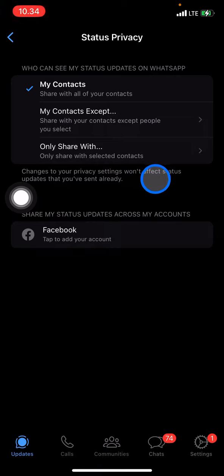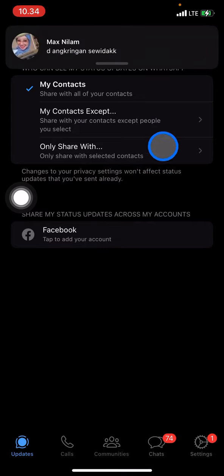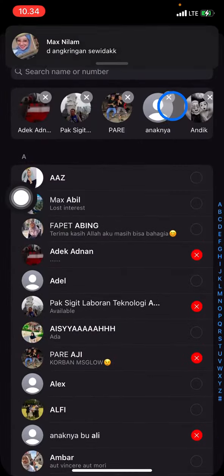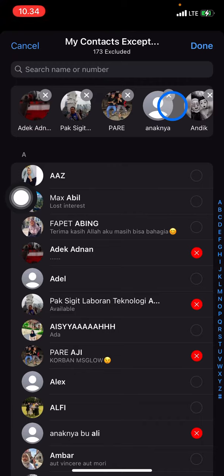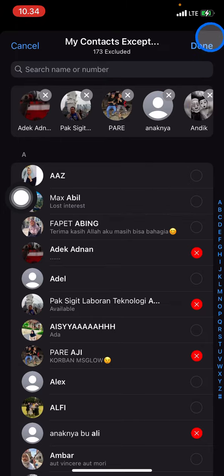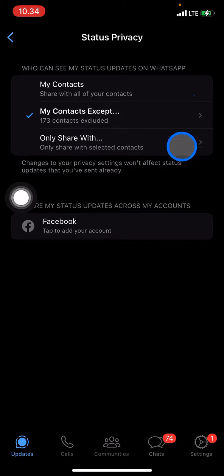But if you want to share with your contacts but exclude certain people from viewing it, you need to click 'My Contacts Except.' Then choose which contacts you don't want to be able to view your status, and after you're done, click Done.